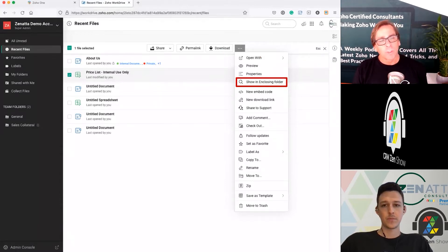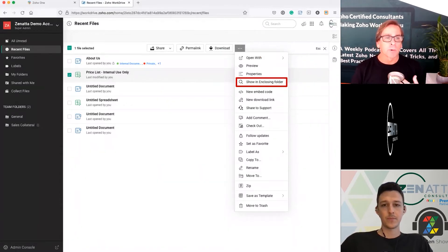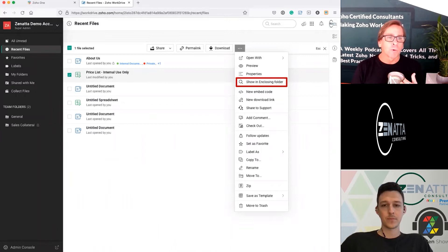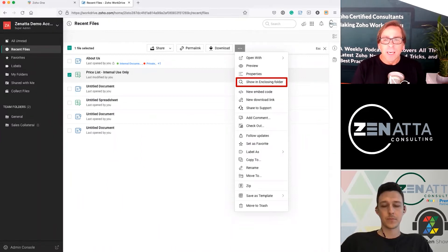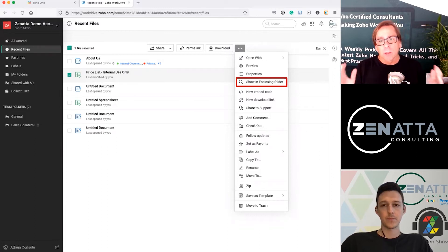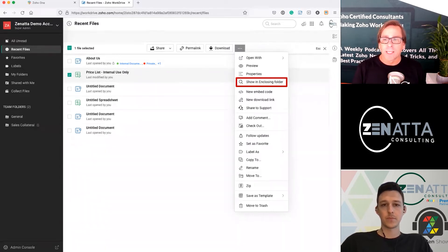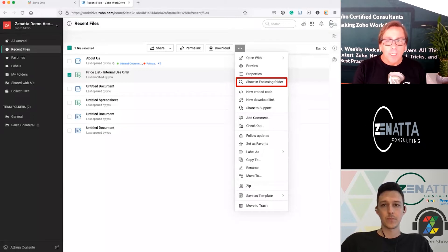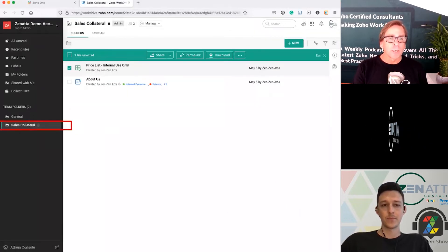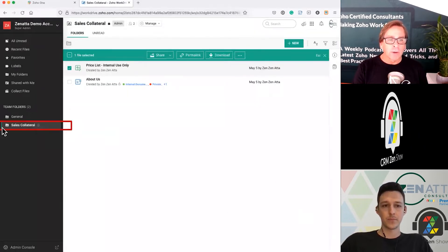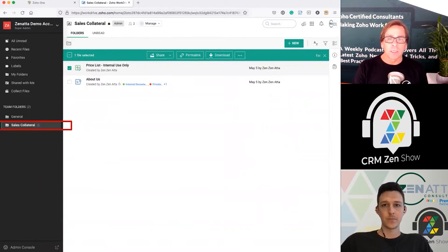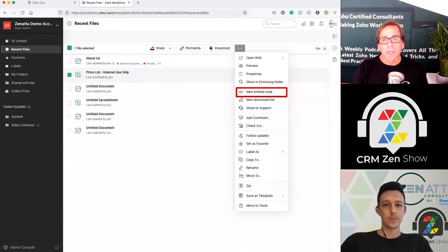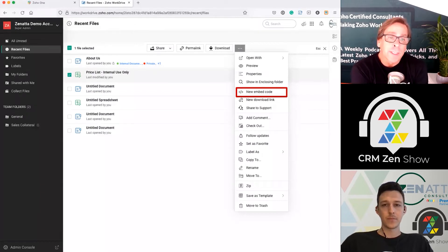You can also show the enclosing folder — this is really nice. This is really only useful up at the top level when you're in recent files, favorites, or labeled items. Often you're looking at a long list, looking at a file, and you think, 'What folder is that in?' If you choose enclosing folder, it takes you right to it — for example, it's down here in the sales collateral folder, showing you exactly where that document lives.